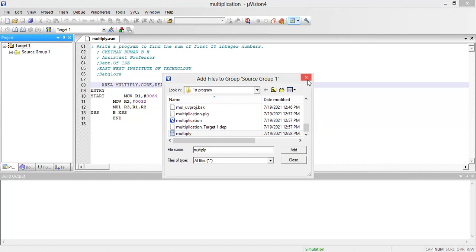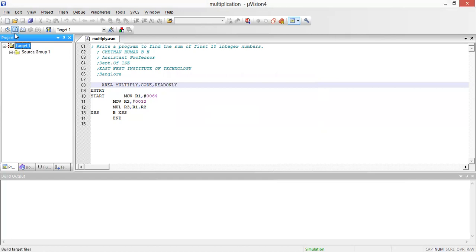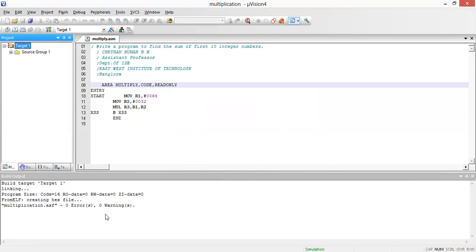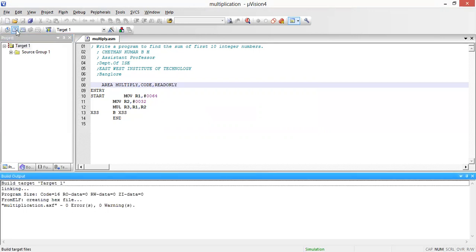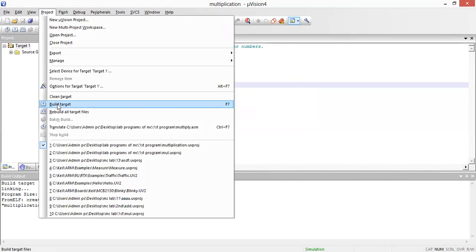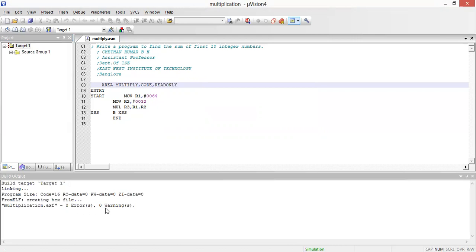After adding the file, I need to check for errors. I'll click Translate or press Ctrl+F7. It will show the number of errors and warnings. Since my program contains zero errors and zero warnings, I'll build the project by pressing F7. You can also go to Project and click 'Build Target' — either way works.